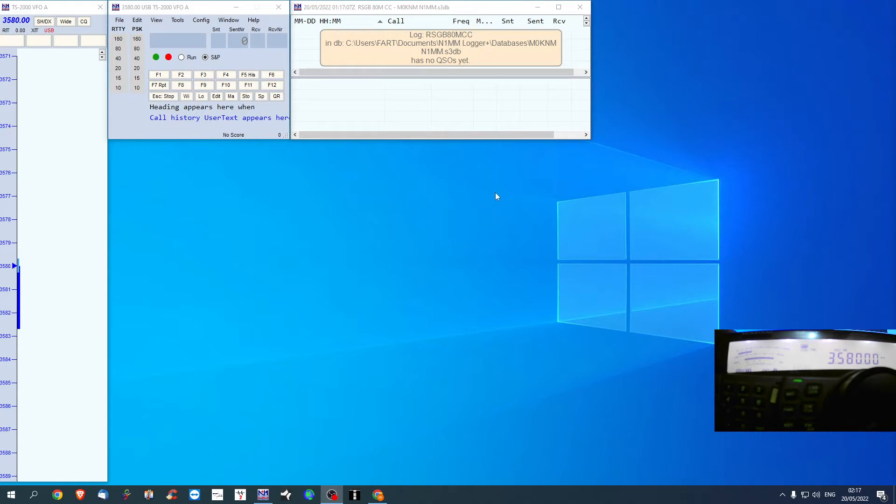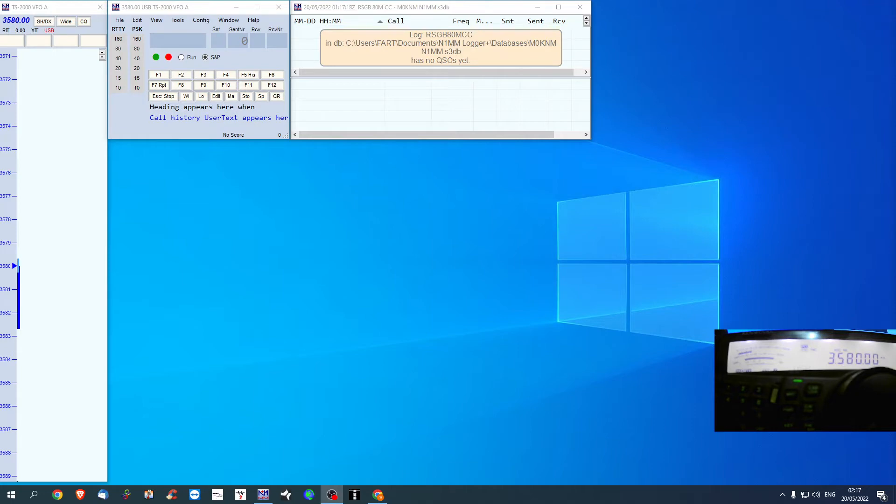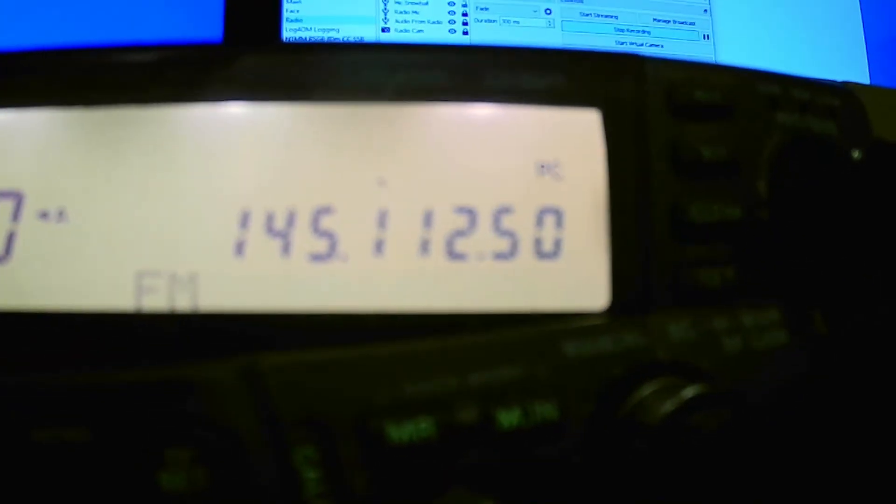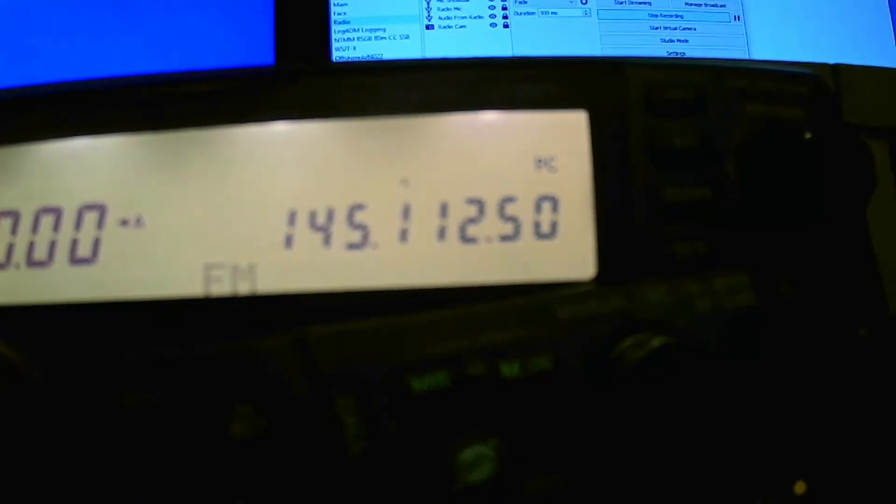So as you can see, I've got N1MM running. If I switch to this one, you can't really see that at the moment. It's over here. Right, so right here, you can see it's connected to computer. You'll see a little icon that says PC.